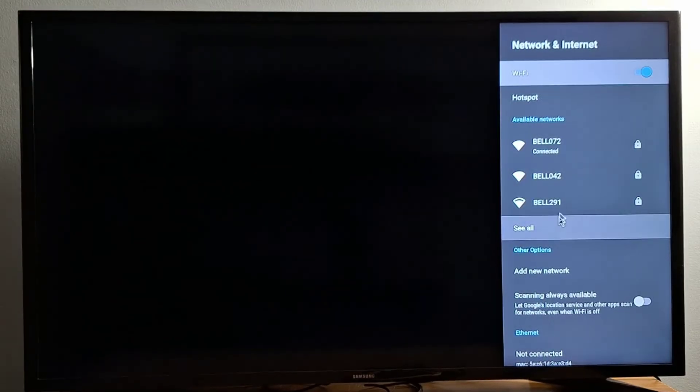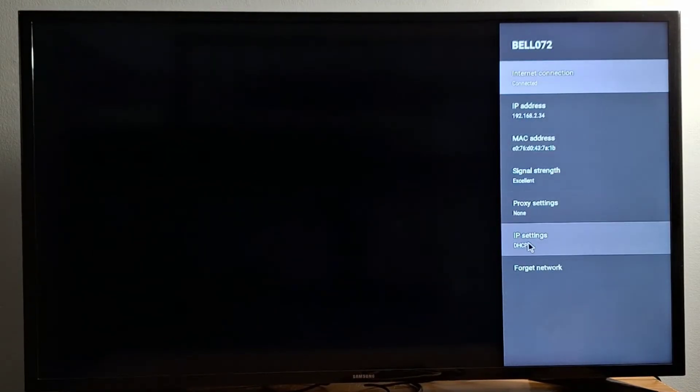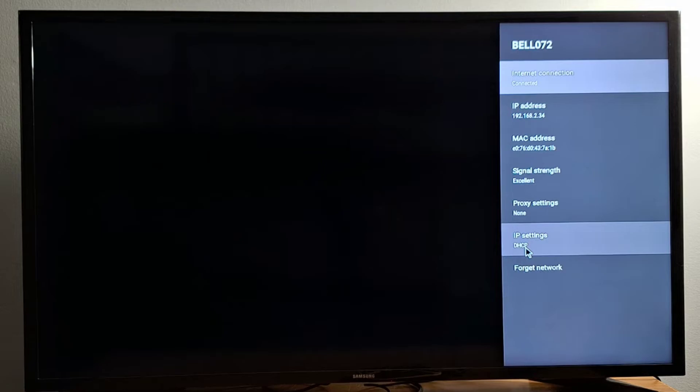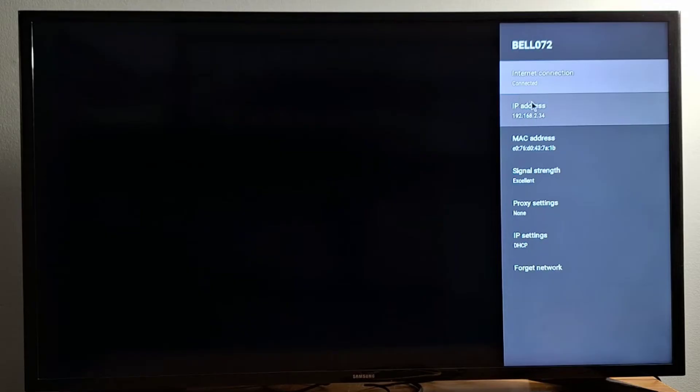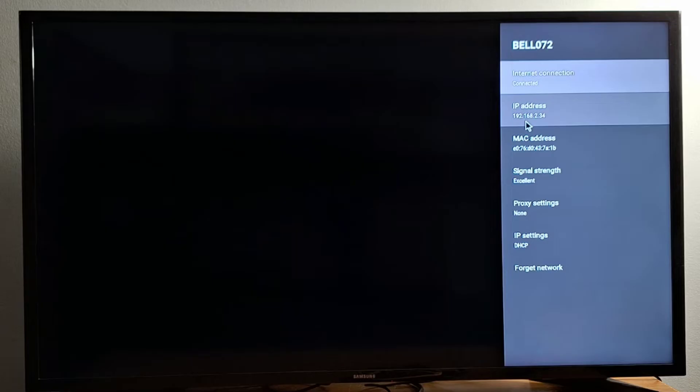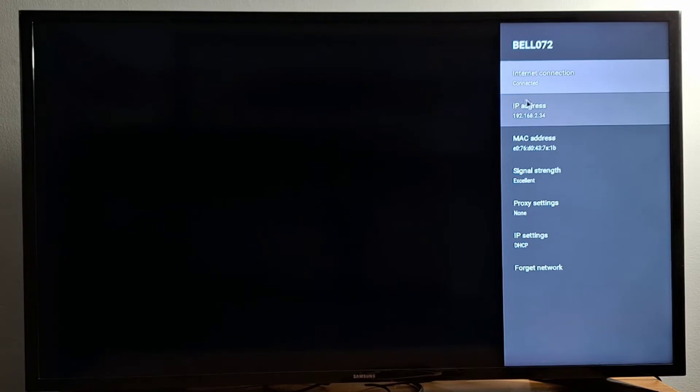I'm going to go back to Settings, Network and Internet, go to your Wi-Fi and go to IP settings. Before you go here, if your Android box is in DHCP settings, you have to change it to static. But before that, you have to take note of this IP address. Your IP address will be different. Don't forget the dots, it's very important. So copy this on a piece of paper.